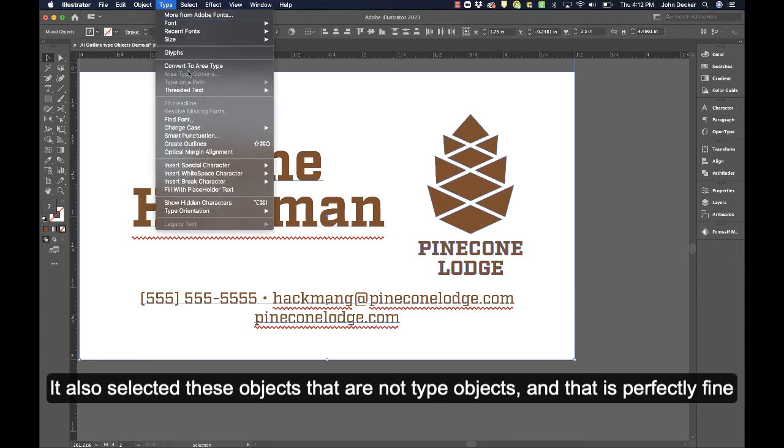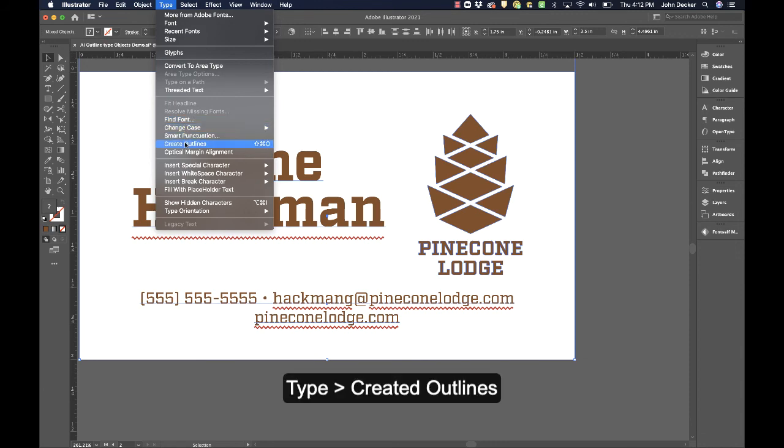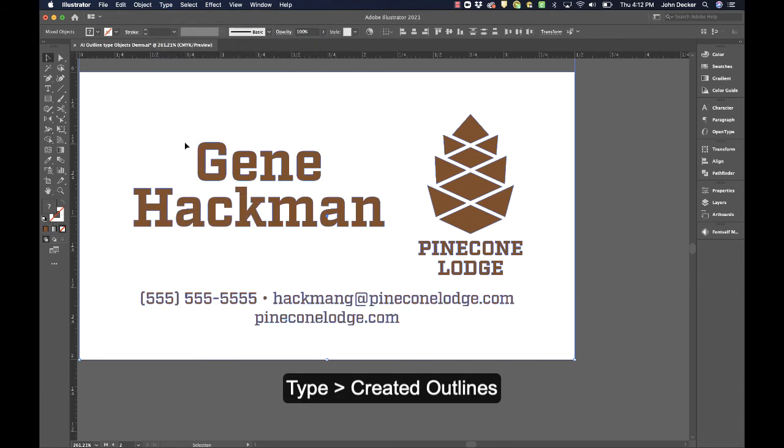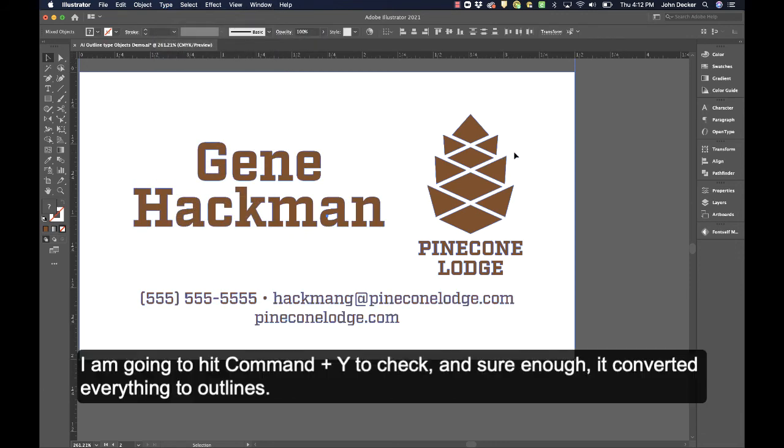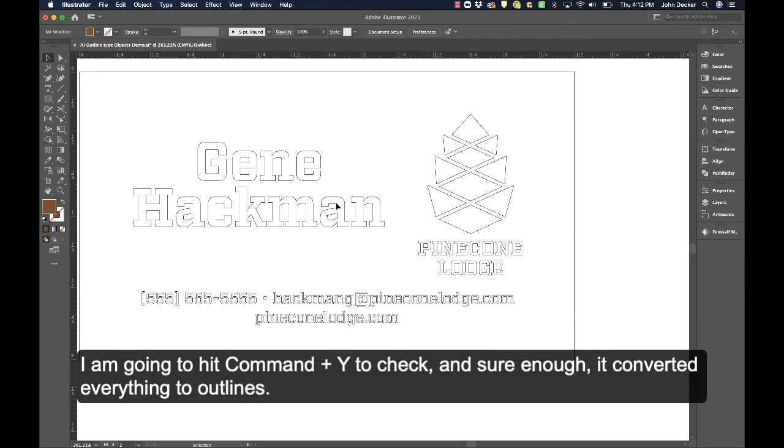So Type > Create Outlines. Now I'm going to hit Command+Y and check, and sure enough, it converted everything to outlines.